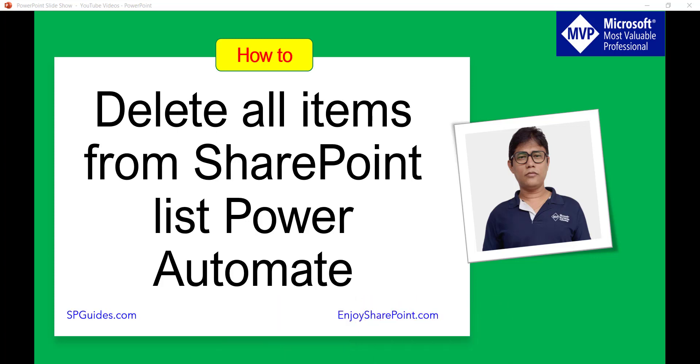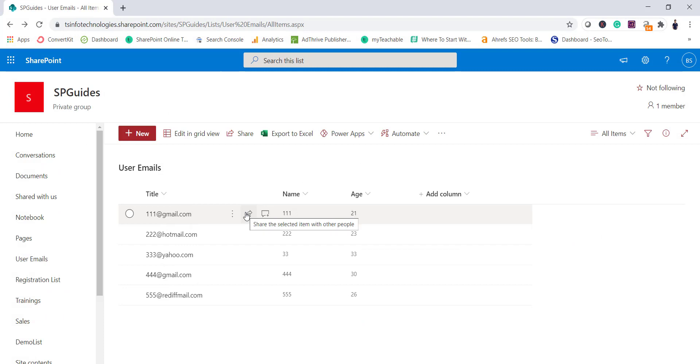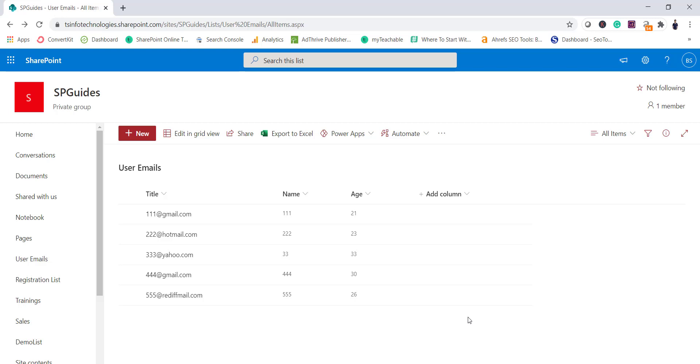So the requirement is straightforward. I have a SharePoint list which has a few items in it and I want to delete all these items from Microsoft Flow or Power Automate. Basically, let's say you want to delete all the items every day or schedule it every week, whatever the items will be there you want to delete it.